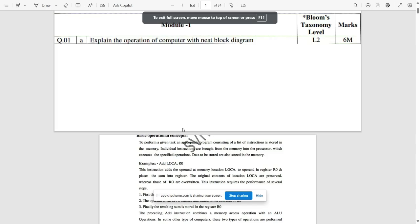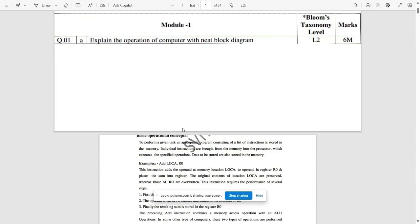Hello everyone. In this session we are discussing the Model Question Paper Two solutions for Computer Organization and Architecture. Model Question Paper One solutions have already been provided — you can refer to our previous videos.